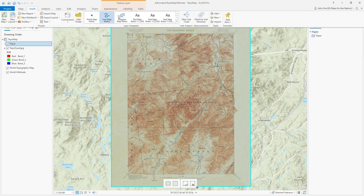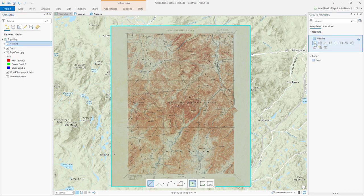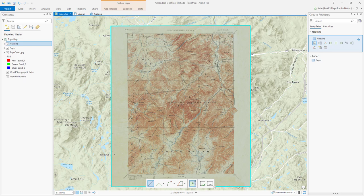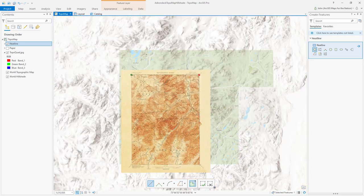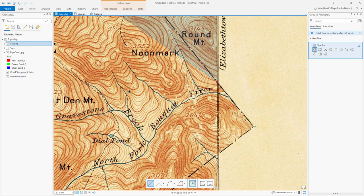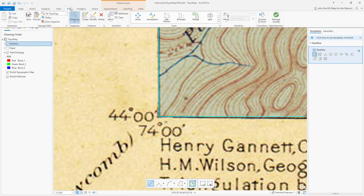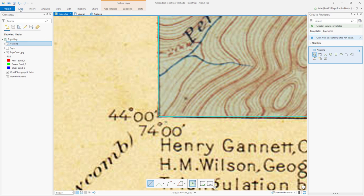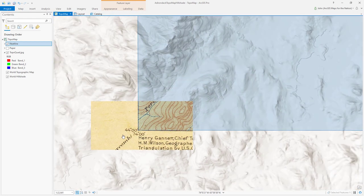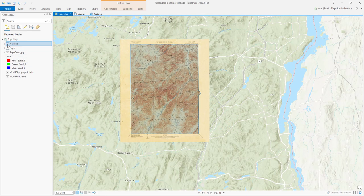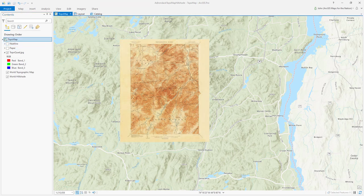Now I'm going to do that again. I'm going to insert a different layer, and we're going to call this 'neat line.' Inside neat line, I'm going to draw a more complex polygon and just trace the edges. I'll turn the paper layer off for a moment, save that, and clear the selection so it's not always glowing blue. Now I have two polygon layers: one for the neat line and one for the edge of the paper itself.